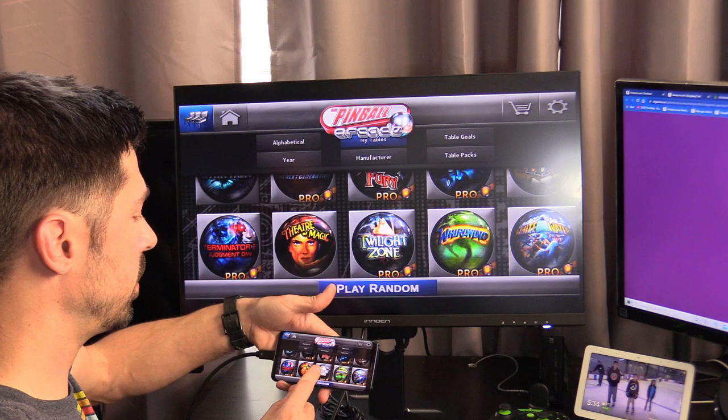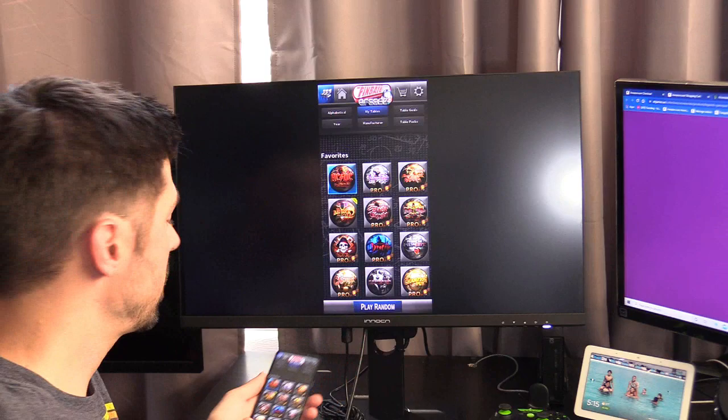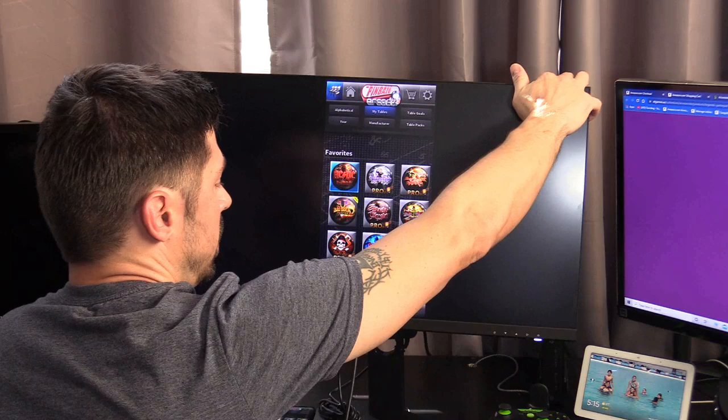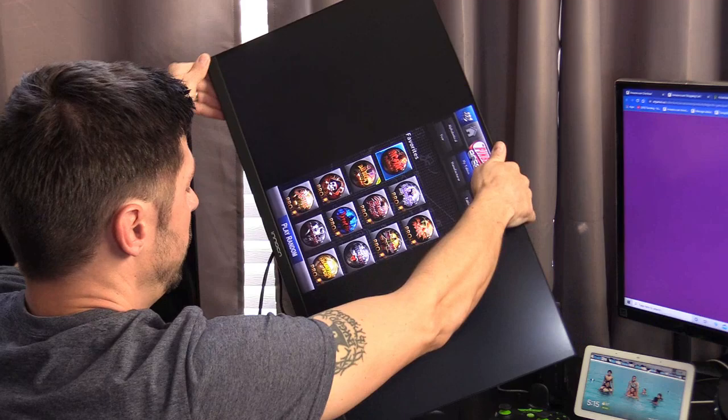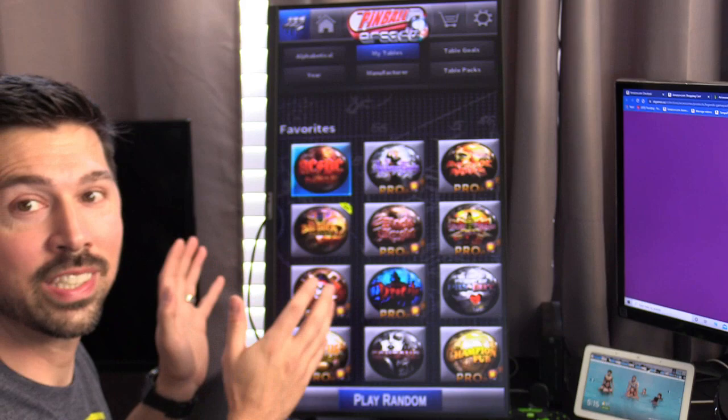Now it's in portrait mode, so you can either turn it this way or this way - either way it works. You want to tilt it back and then spin it. You want to tilt it back so it doesn't hit the bottom, and then it should take a couple seconds, like five seconds to switch. There we go! How cool is that? This monitor is amazing.